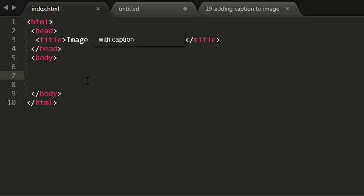Hey hi guys, this is Rohit. In this tutorial I'm going to look at inserting images with captions.